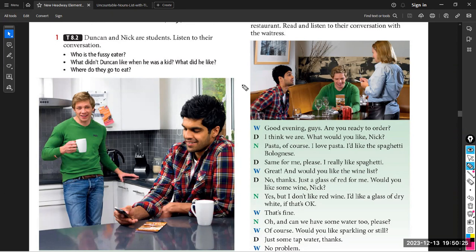Nick: 'Tomato sauce? But you don't like tomatoes.' Duncan: 'Tomato sauce is different. Hey, let's not eat in tonight — let's go out to Romano's.' Nick: 'Romano's — a great idea. It's my favourite Italian restaurant.'